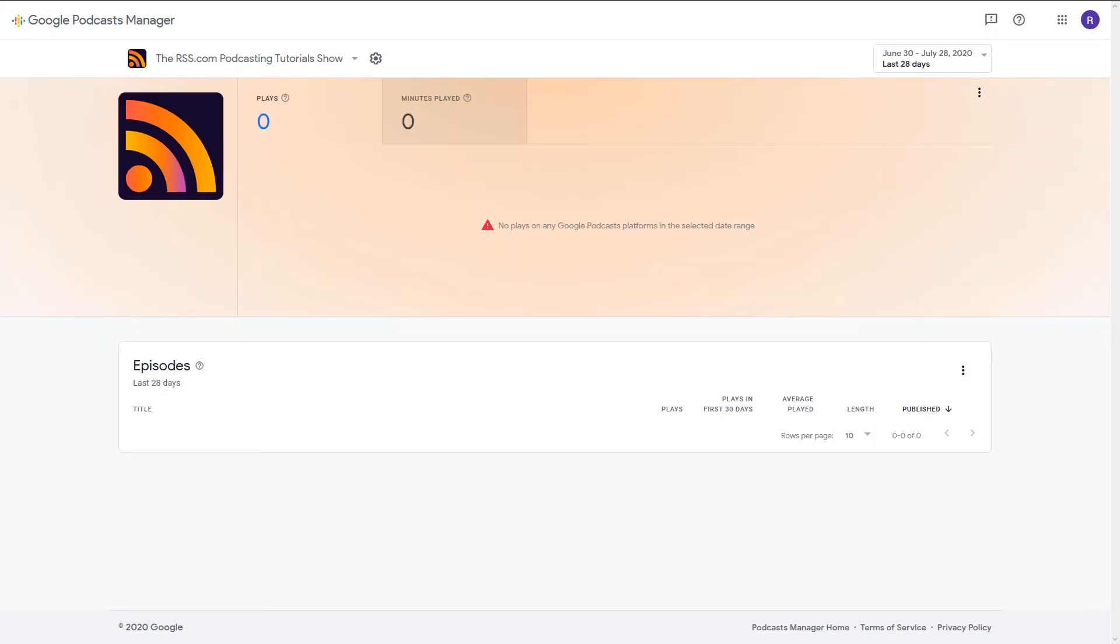Google won't notify you that your show is live, but it should be available for new audiences to find within a week. Once it's live, the notice that your show is not currently available should be removed.